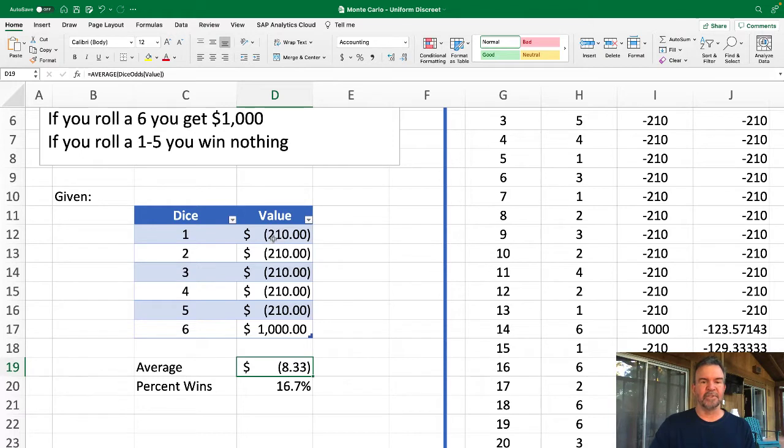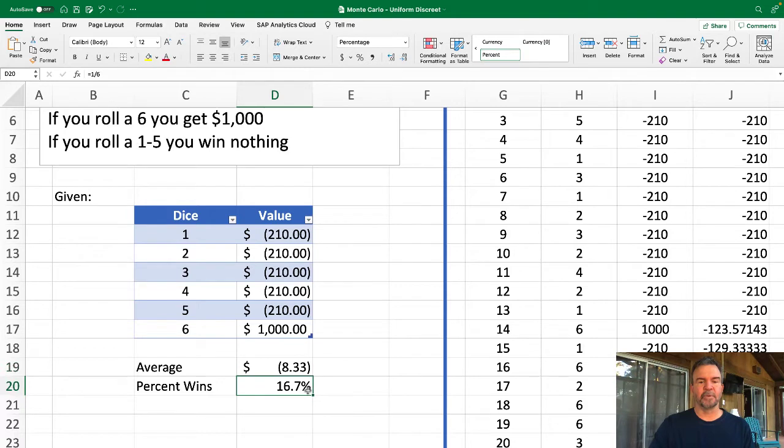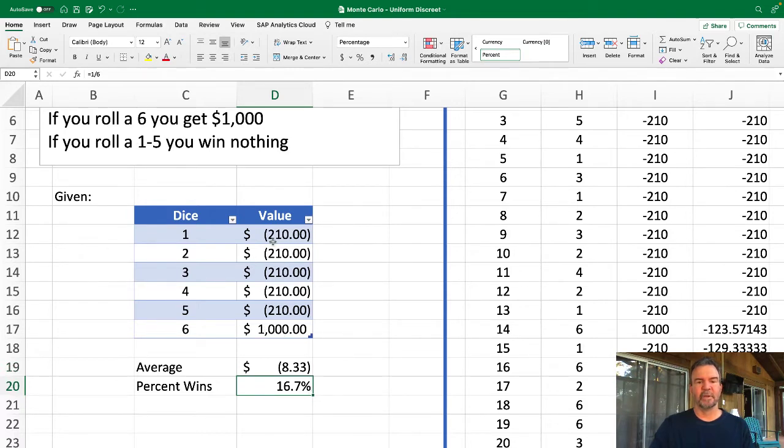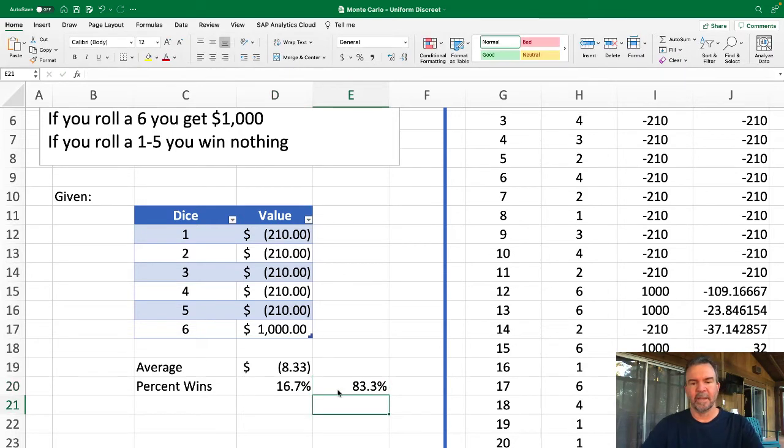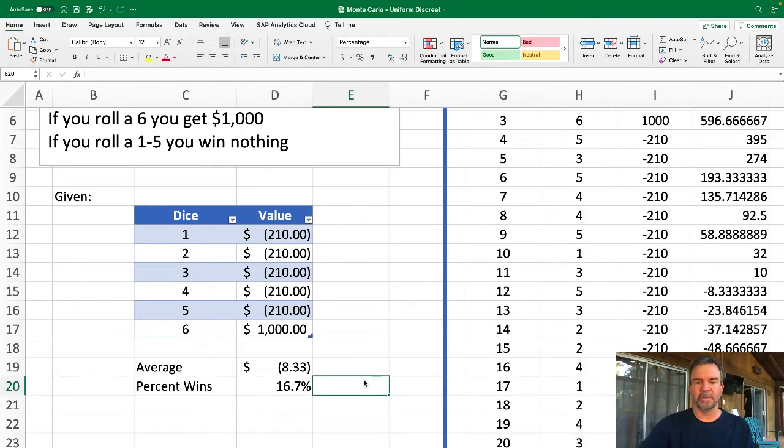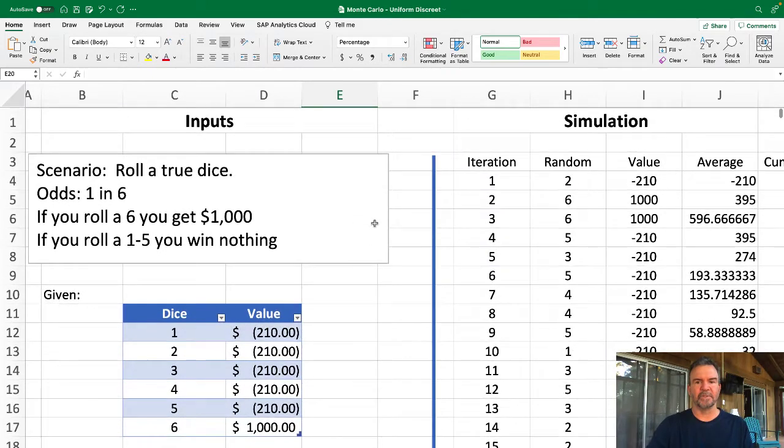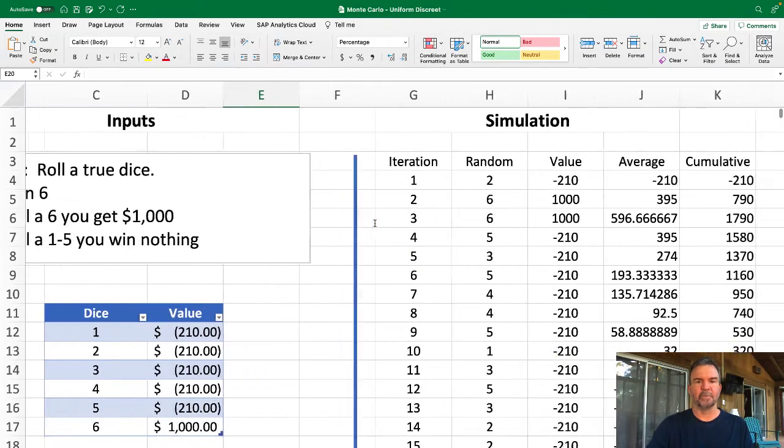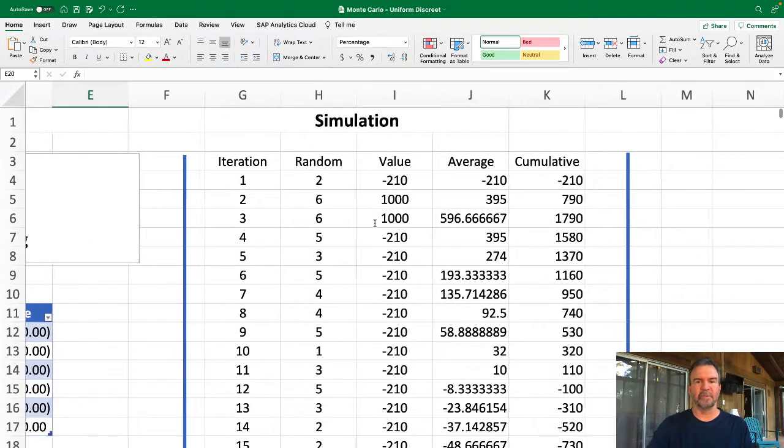The percentage of opportunities you're going to win is one out of six. So one out of six times you're actually going to win something. One minus that, 83%, is the probability you're going to lose. So with these being our givens for our scenario, let's walk through the simulation.